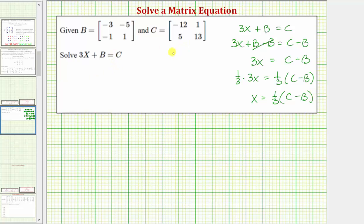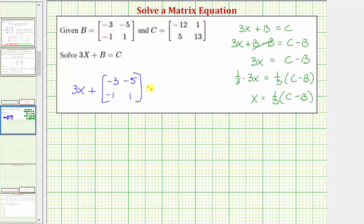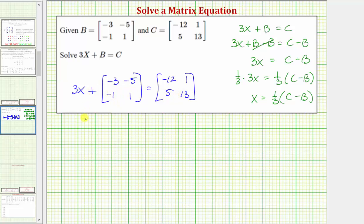Now let's go ahead and set this up using the actual matrices. So three times matrix x plus matrix b, which is this two by two matrix, equals matrix c, which is given here. Again, the first step will be to subtract matrix b on both sides of the equation, which will give us three times matrix x equals matrix c minus matrix b.